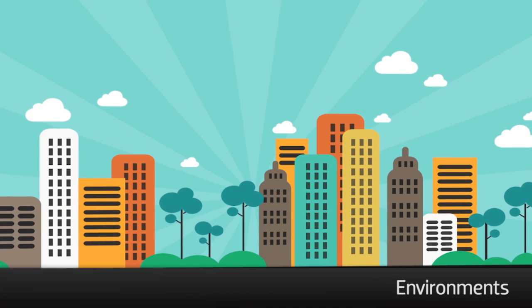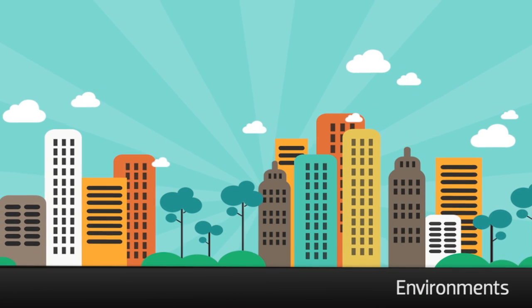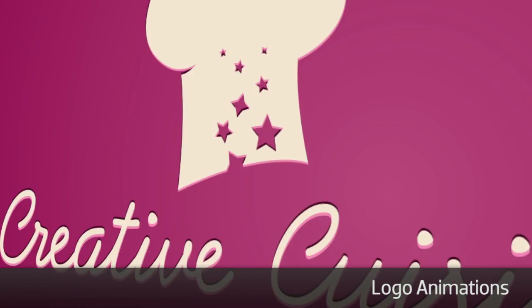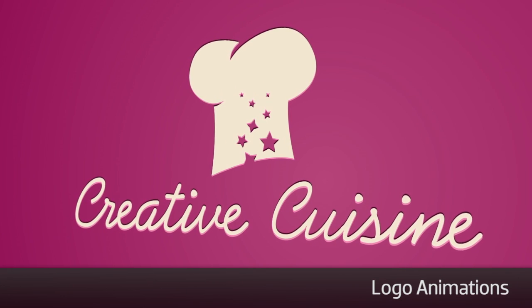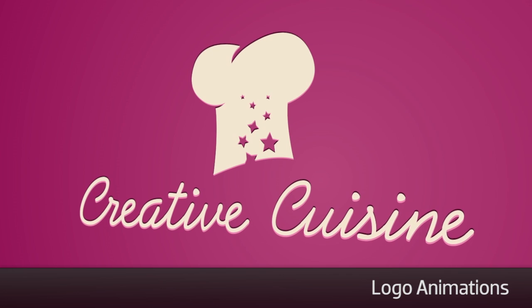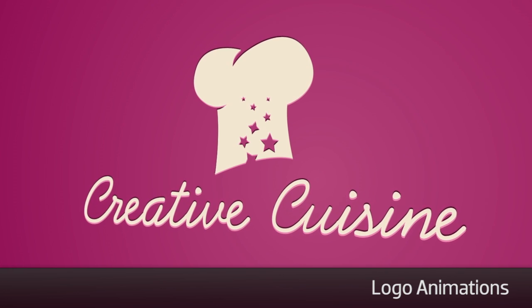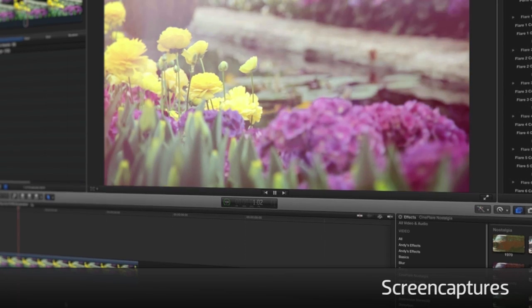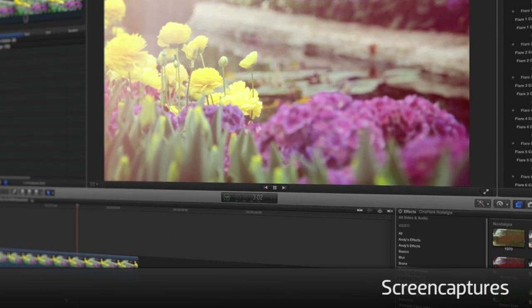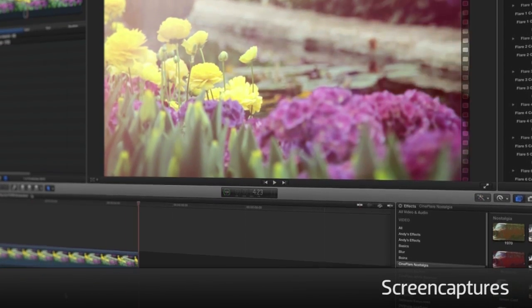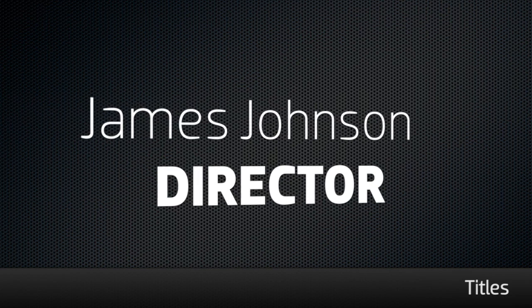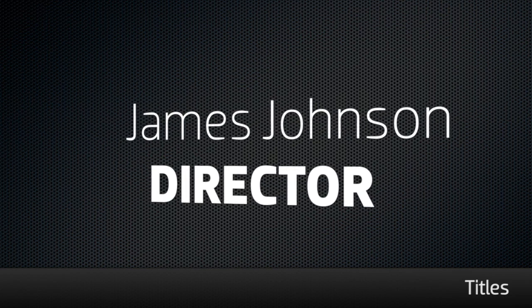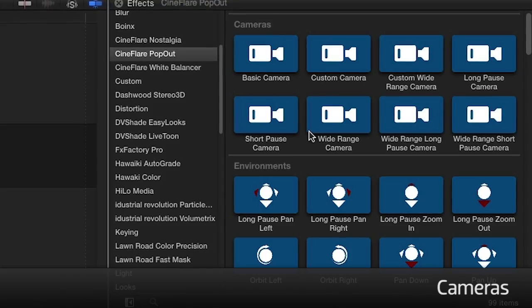The Environments presets are meant to be used to help you create a full 3D environment. The Logo animations were made so you can quickly add 3D animations to your logos with endless possibilities for customization. The Screen Capture presets give life to an otherwise boring screenshot or recording. And the Title animations easily help give your titles and lower thirds an extra punch.